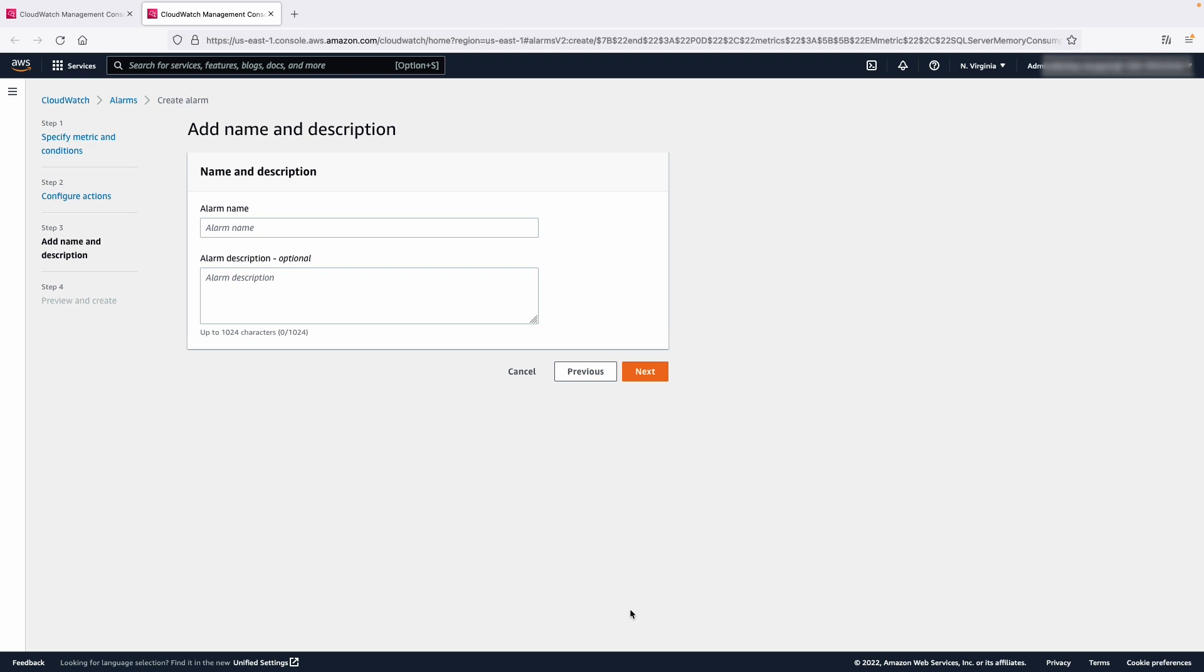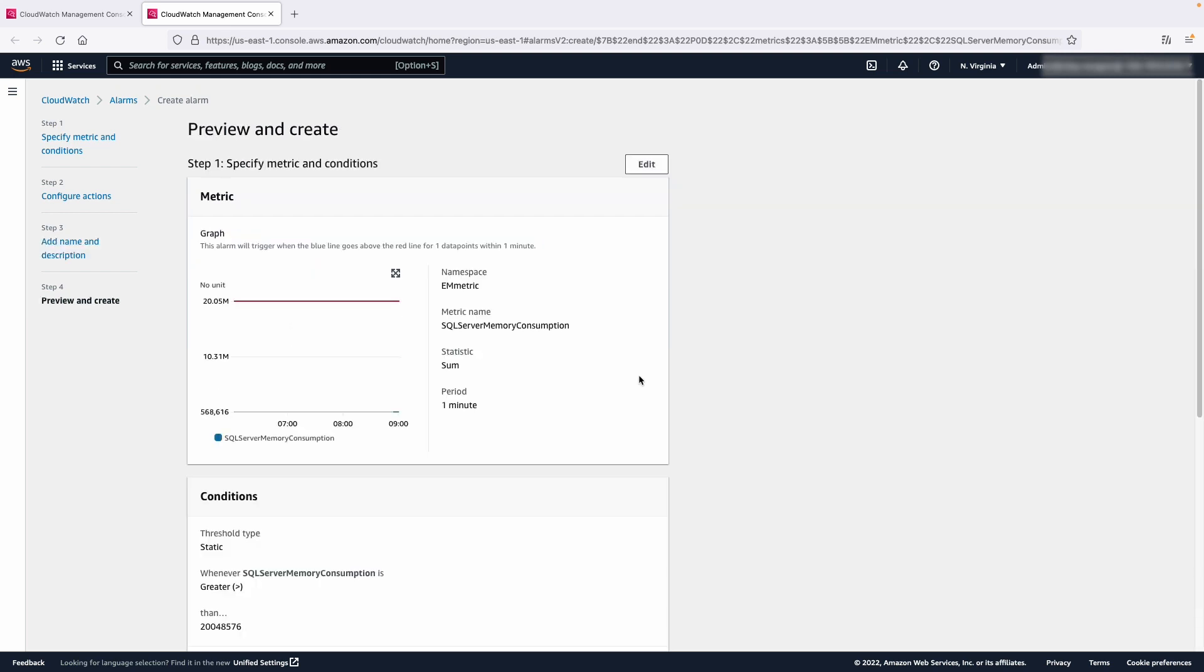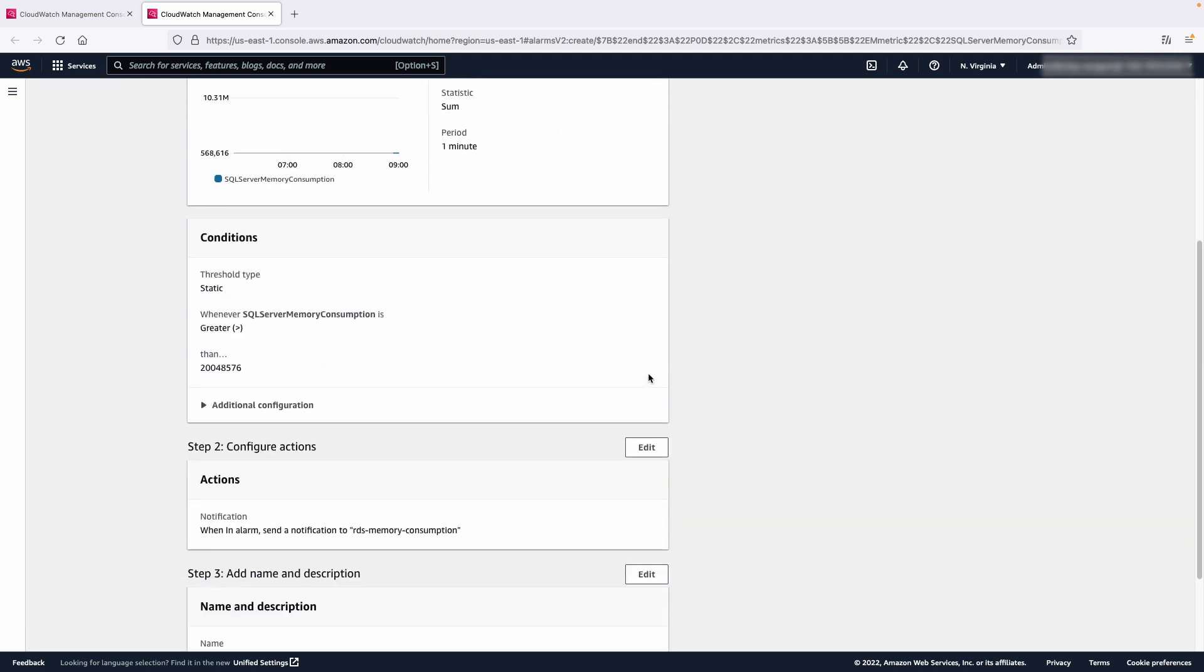We'll just finish off by giving the alarm a proper name and description. When you've done that, choose Next. Finally, choose Create Alarm.